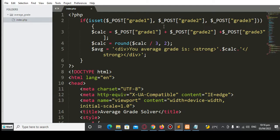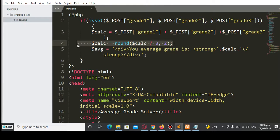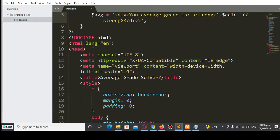So we have here: if isset dollar-sign POST grade one, grade two, and grade three — prelim, midterm, and finals — we just add them and divide by three, with two decimal places using the round function. We display the average grade result inside a strong tag.